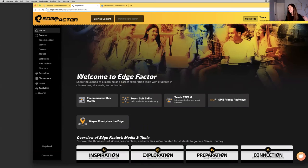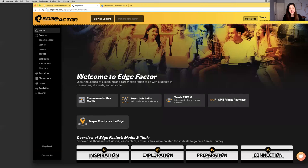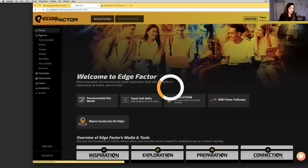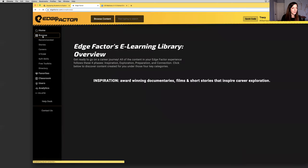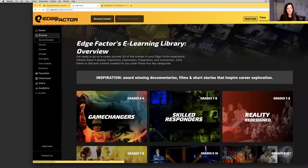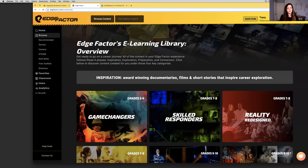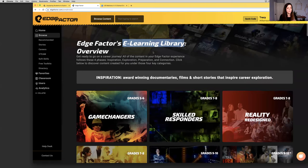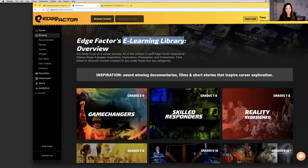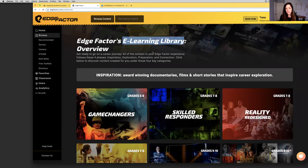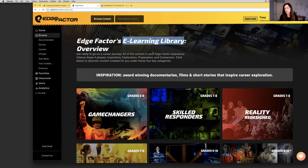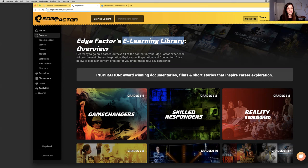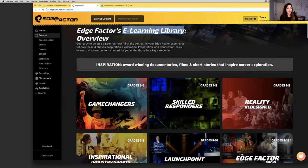There's incredible training programs and companies available. Without any further ado, I'm going to step into the Edge Factor platform. Here, you've got thousands of videos, lesson plans, activities for students, digital tools centered around e-learning and career exploration. I'm going to head to the Browse page here on the sidebar.